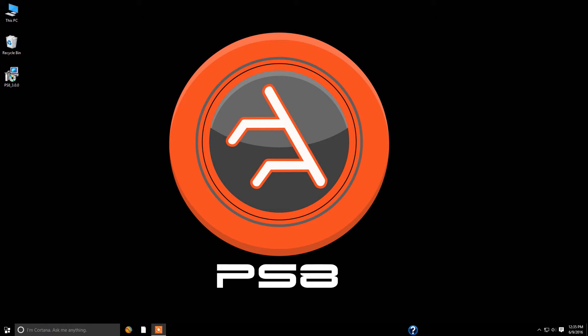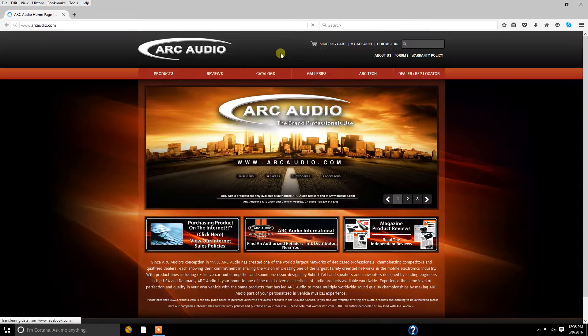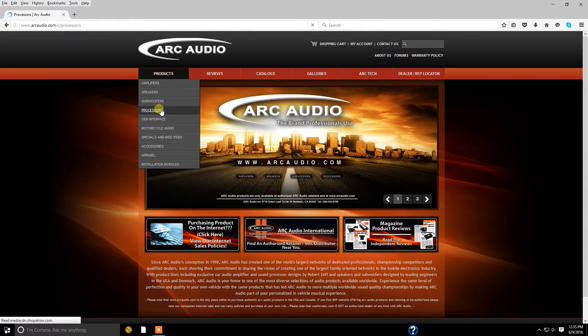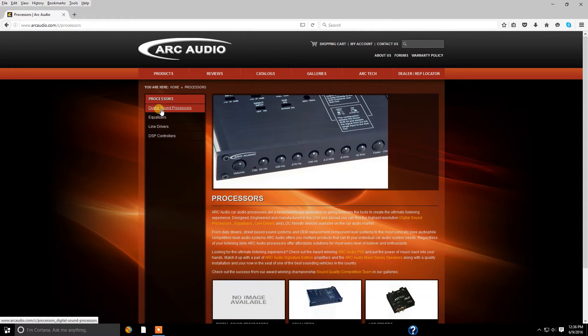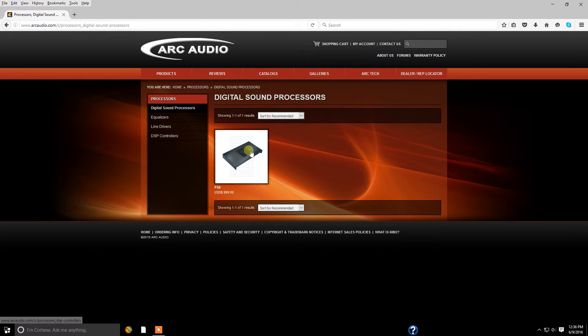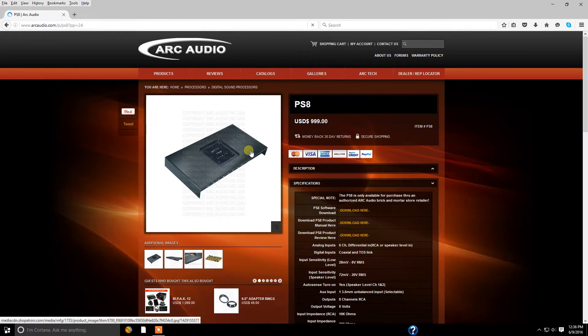So let's get started. First things first is we're going to visit arcaudio.com. Once you get the website popped up, come to products. We're going to go to processors, digital sound processors and PS8.